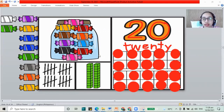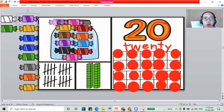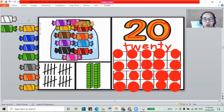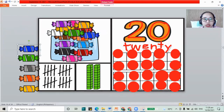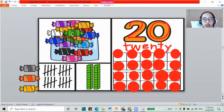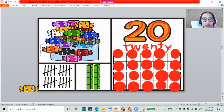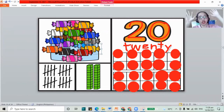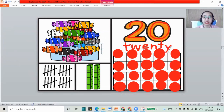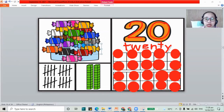We have 20 candies already. Let's continue counting some more. We have 10, 11, 12, 13, 14, 15, 16, 17, 18, 19, and 20. So remember, when you have 10 and then another 10, that will make 20. Now how about for our counting sticks?